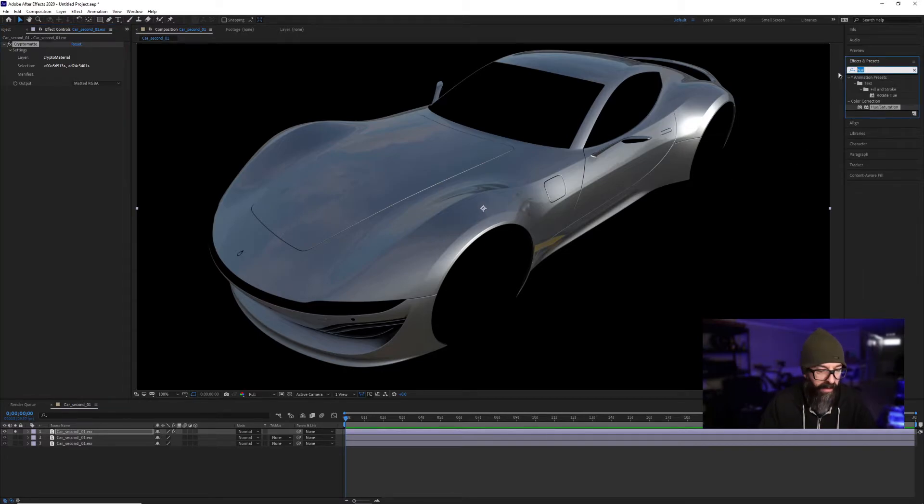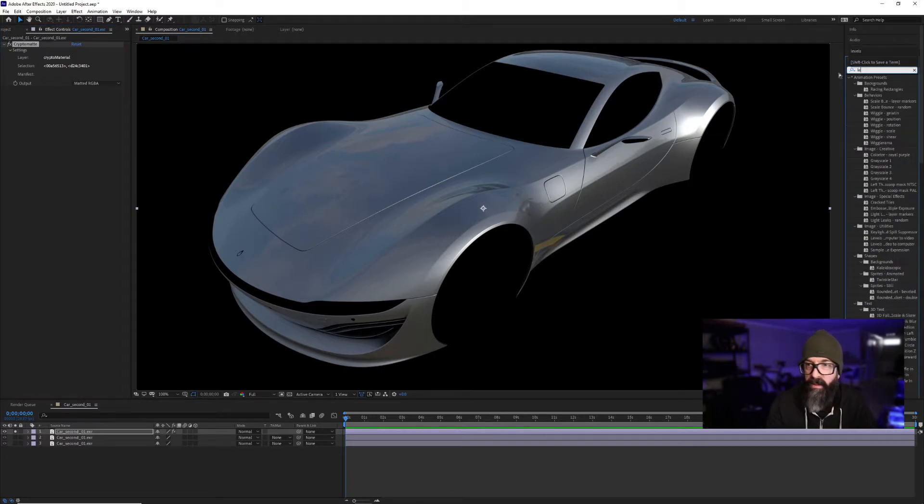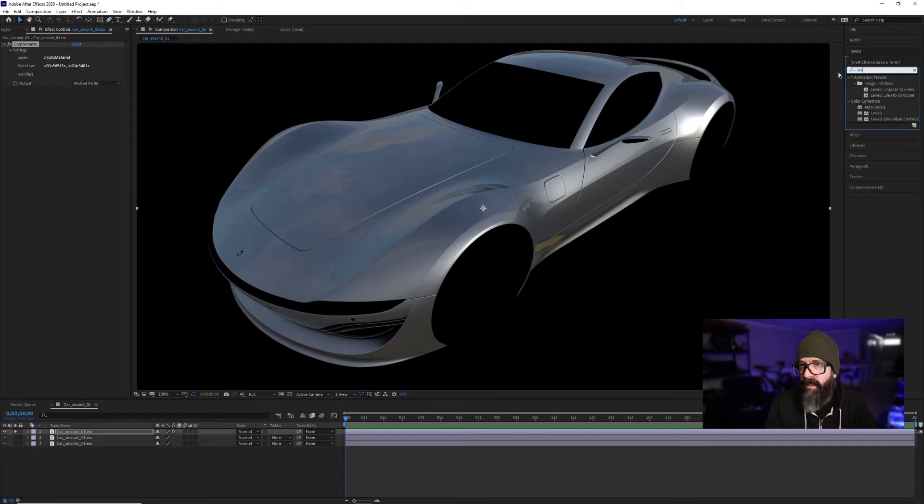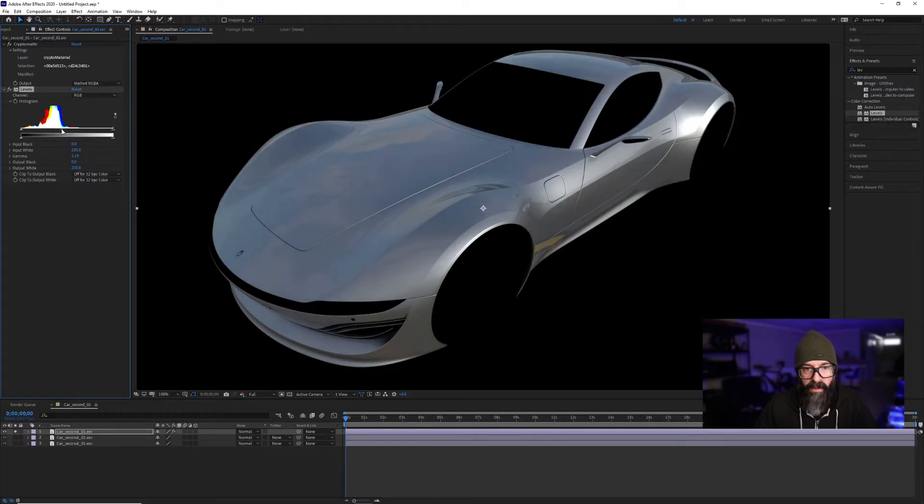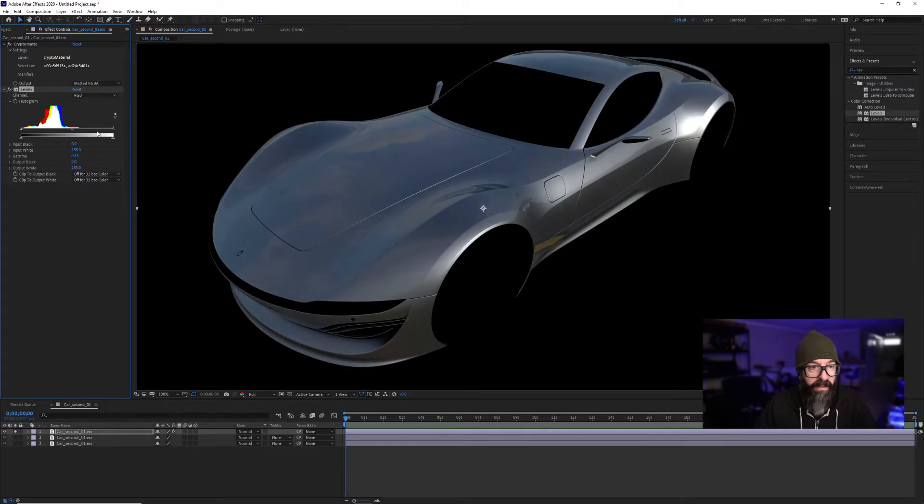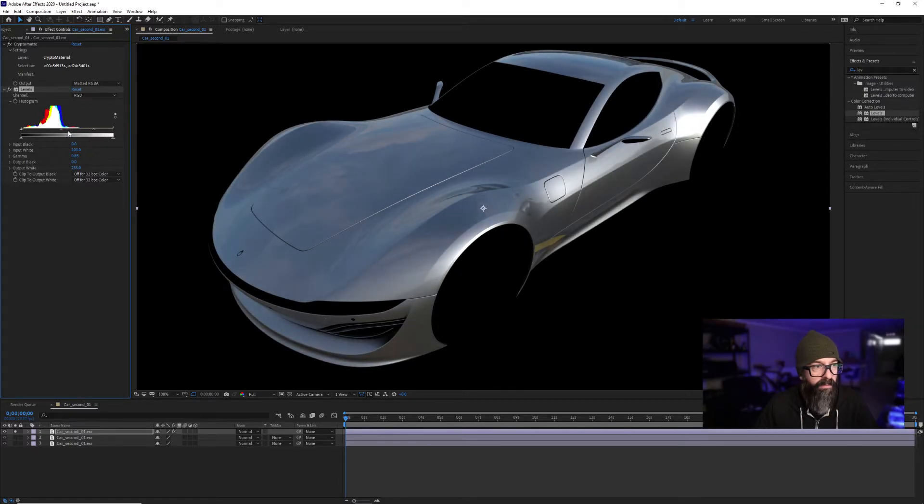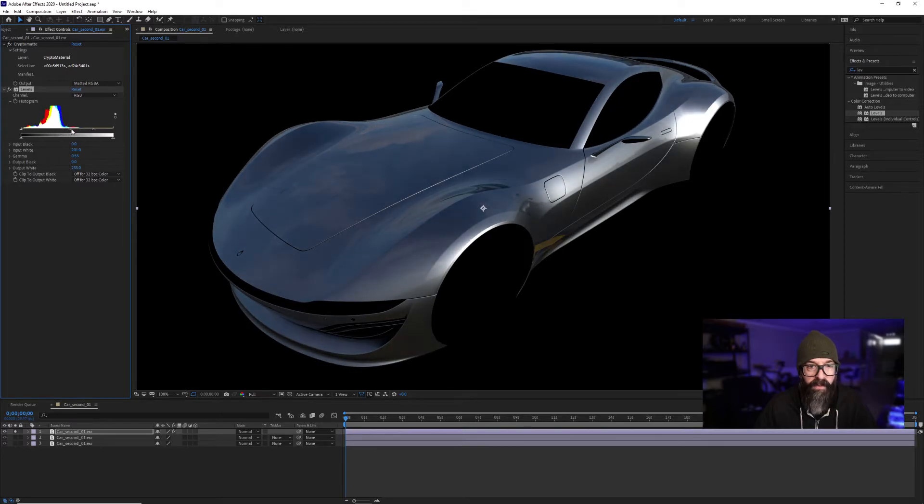This allows me to go in here and let's say I'm going to choose Levels. I can bring my levels over. I want to make the body color darker. The silver was too bright. I'm going to make it darker.